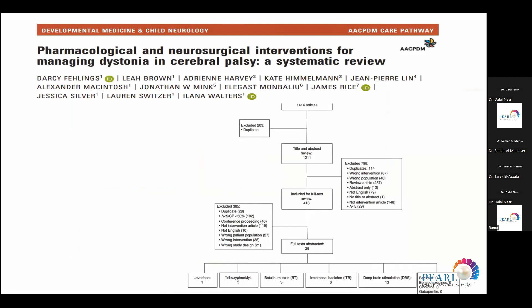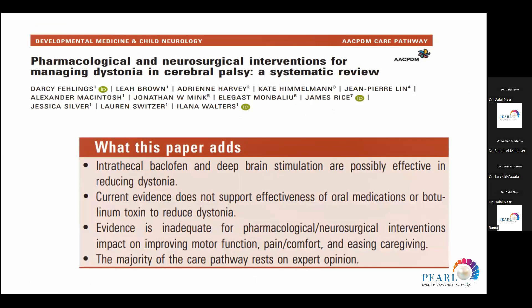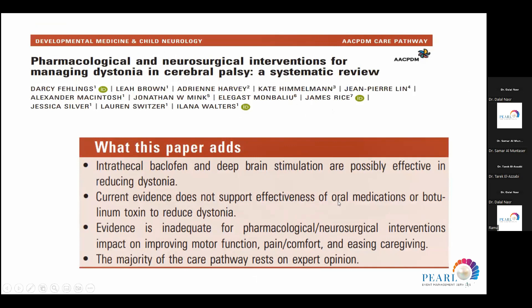Another article compared pharmacological and neurosurgical interventions for the treatment of dystonia in cerebral palsy. Using medications, chemodenervation injections, intrathecal baclofen, and deep brain stimulation, they concluded that intrathecal baclofen and deep brain stimulation are possibly effective in reducing dystonia, and that there is no current evidence to support the effectiveness of oral medications or botulinum toxin to reduce dystonia.